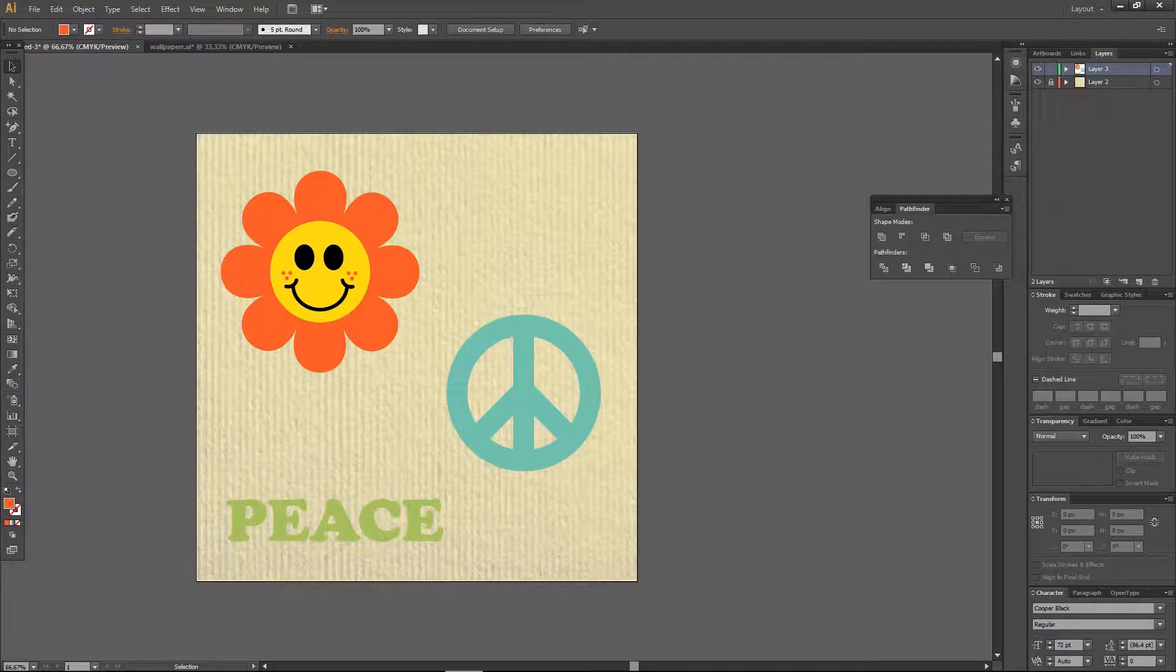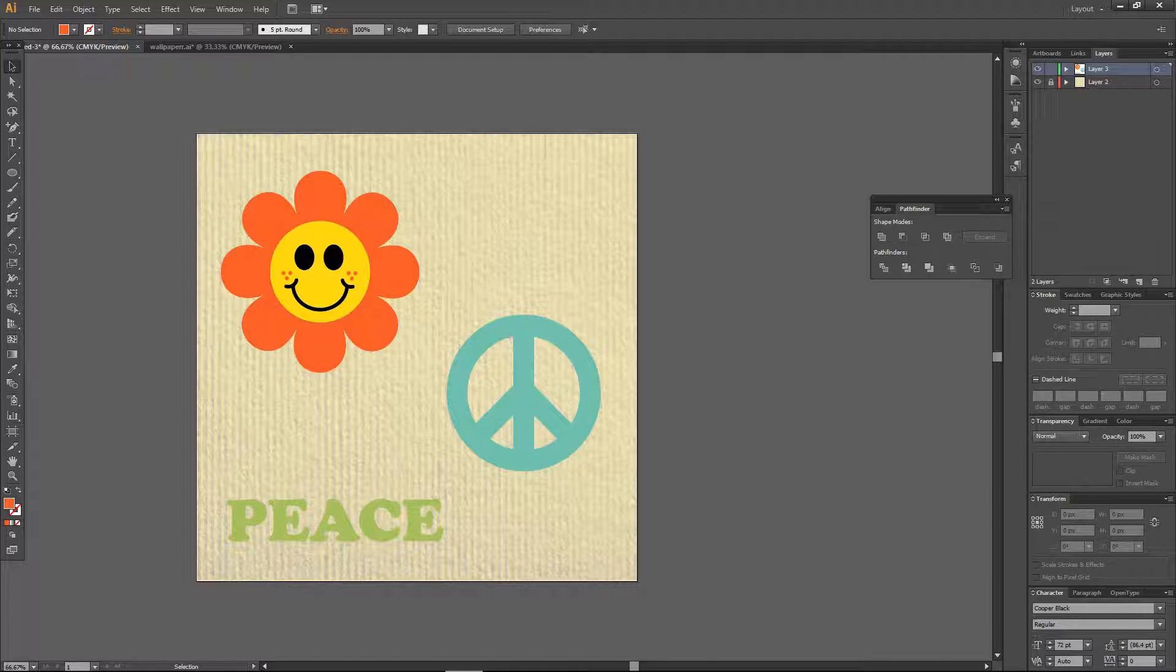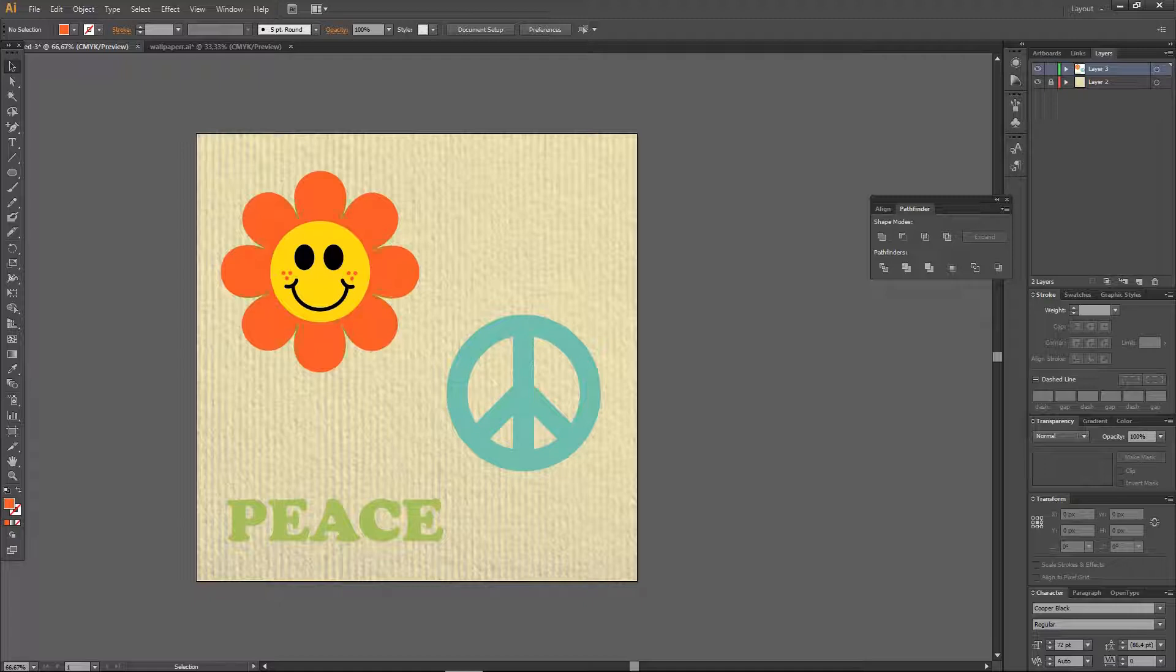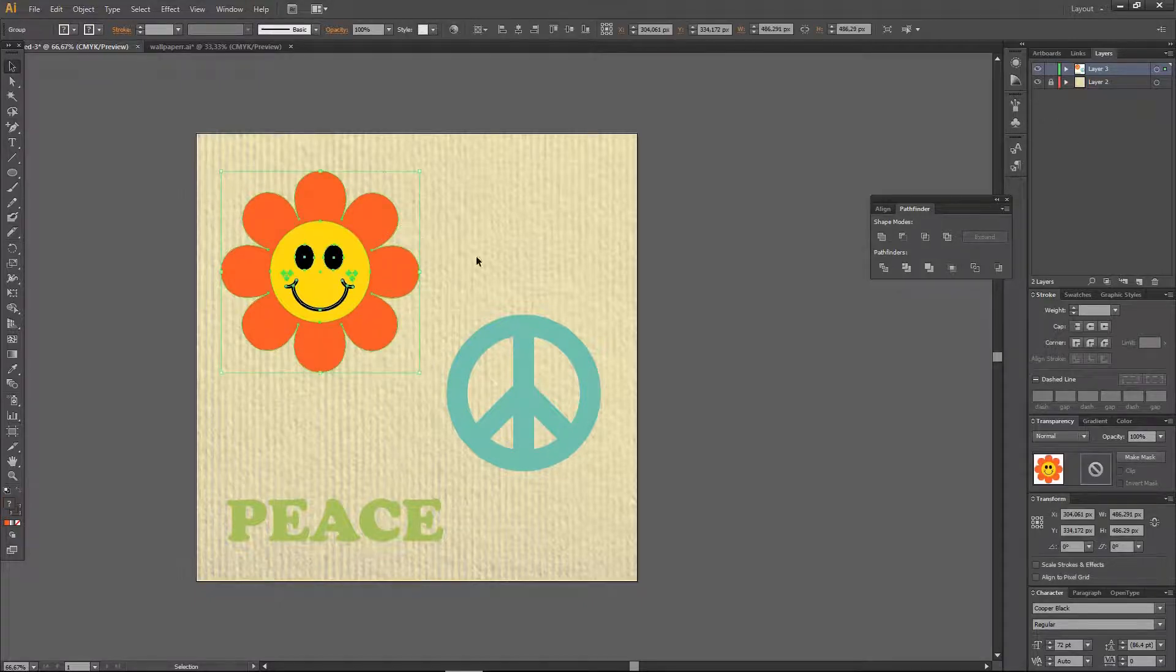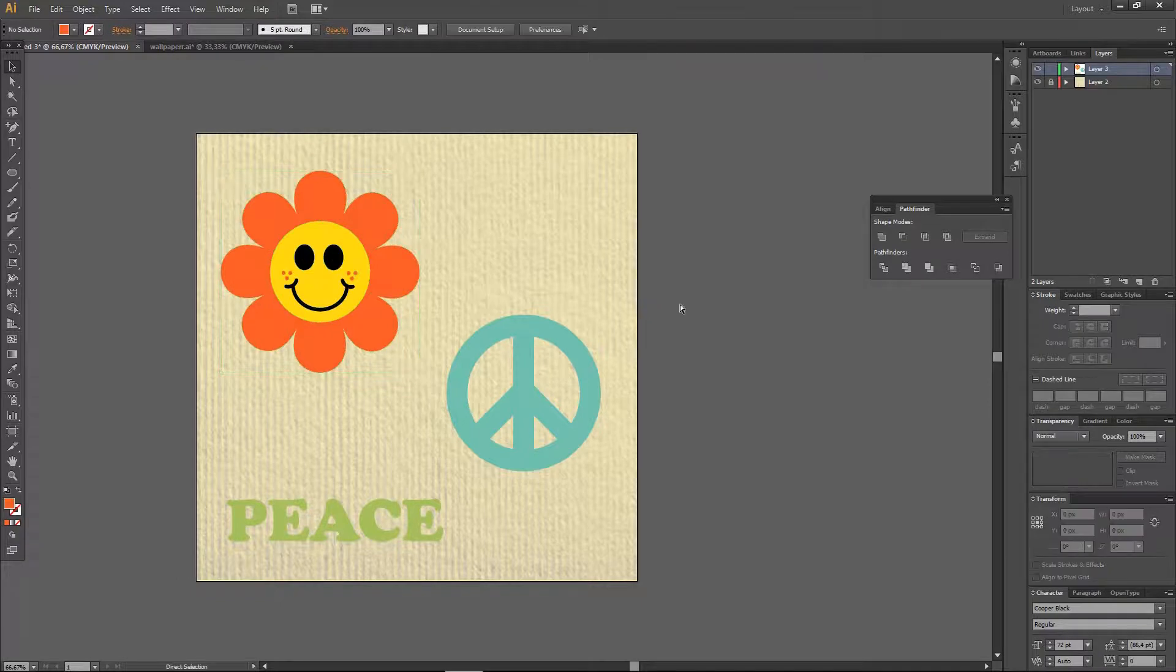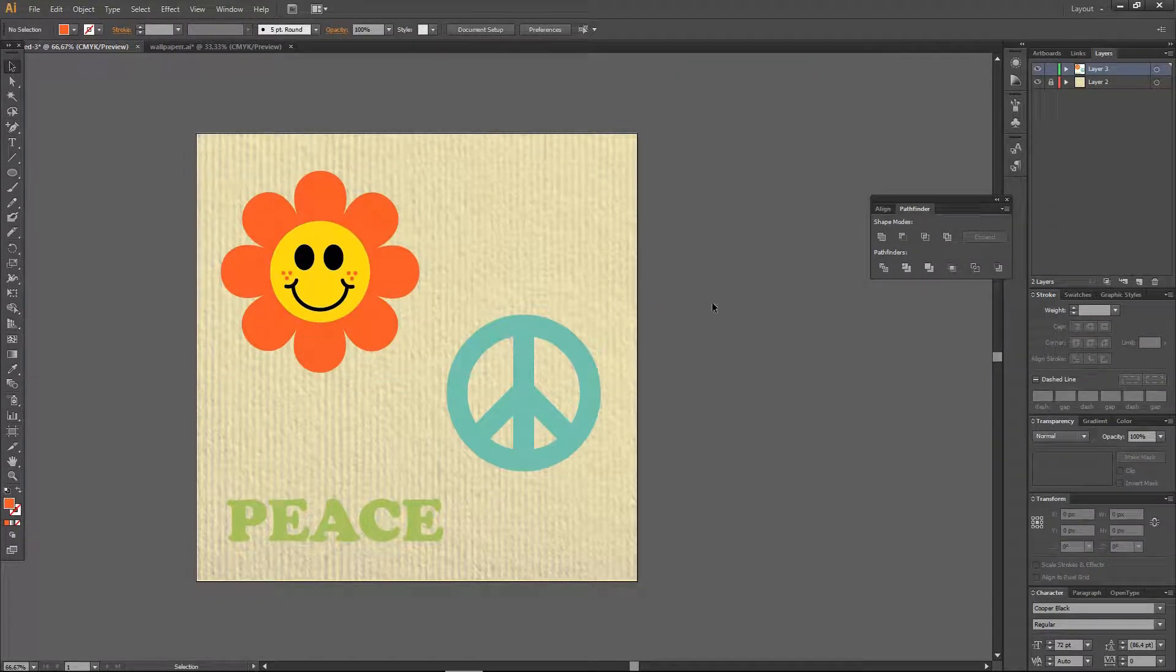Hi guys and welcome back to the Tutorial Millennial channel. In this video, I'm going to show you how to create stickers in Illustrator. What I mean by that is I'm going to show you how to create the outline of these images.